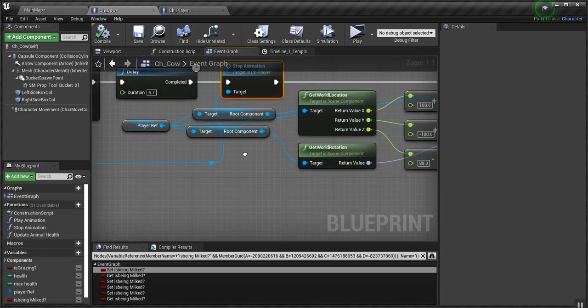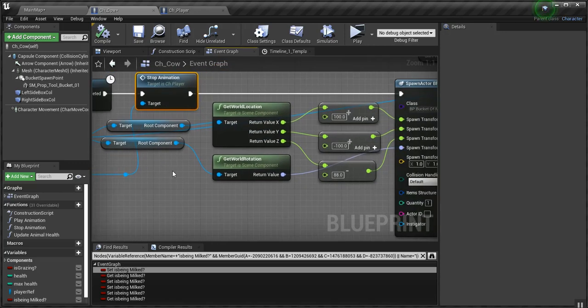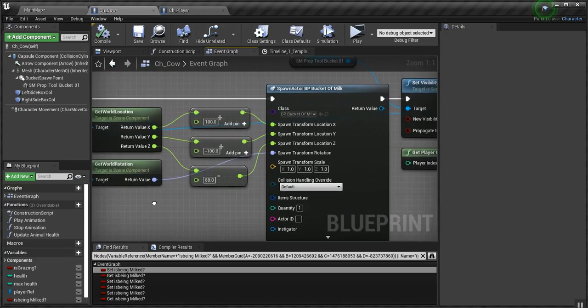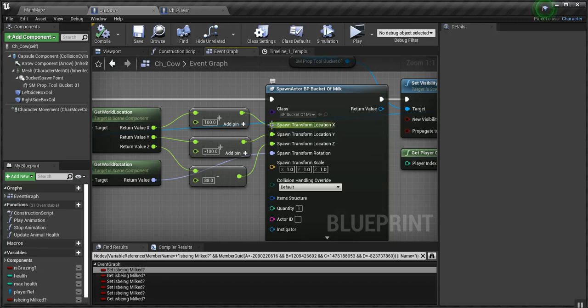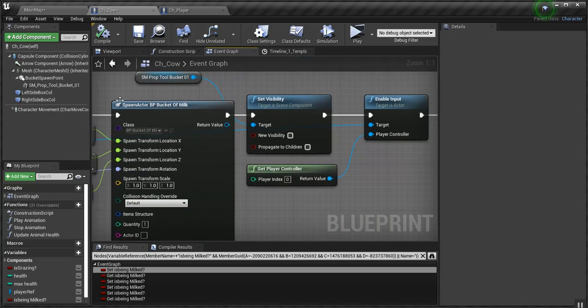Then I get the player reference, its root component, get its world location and world rotation. And this is where I get the location to spawn the bucket of milk, so that it's away from the cow and away from the player, so that it doesn't interrupt with any other collisions. That's why it pops up where it does.